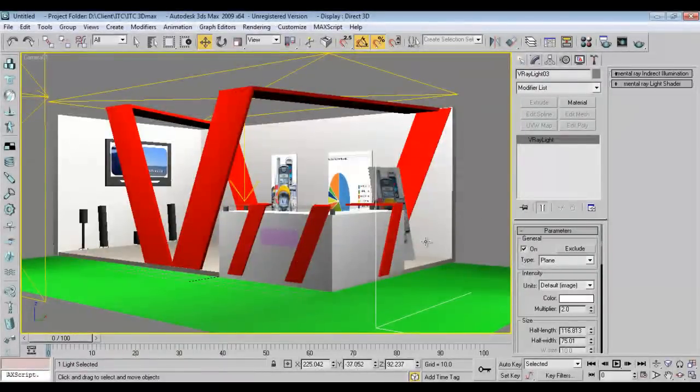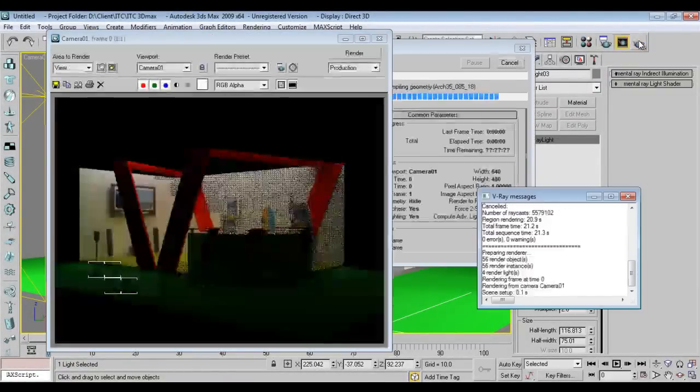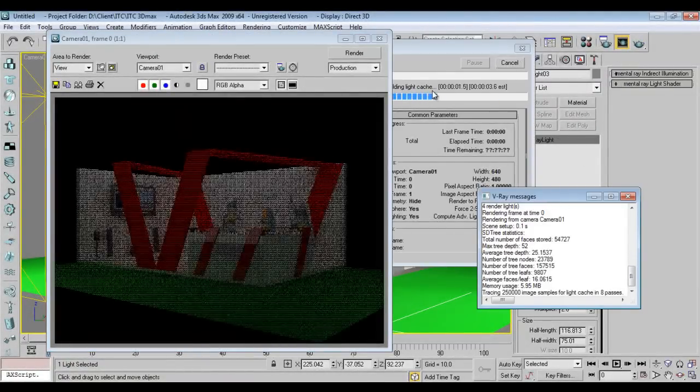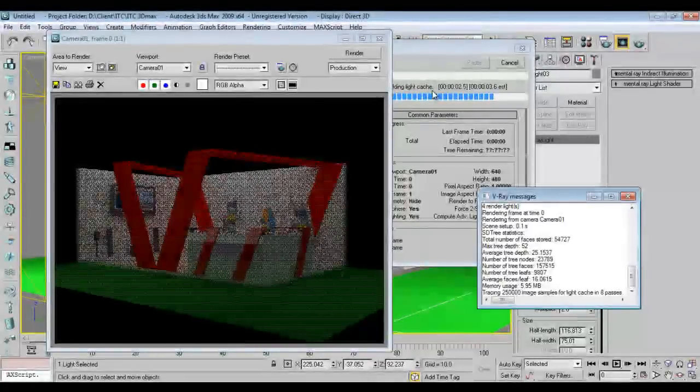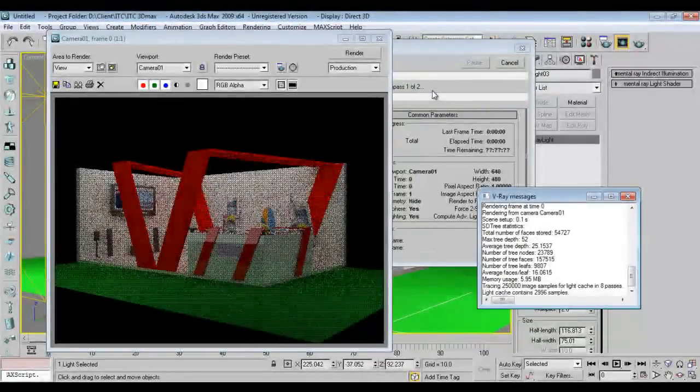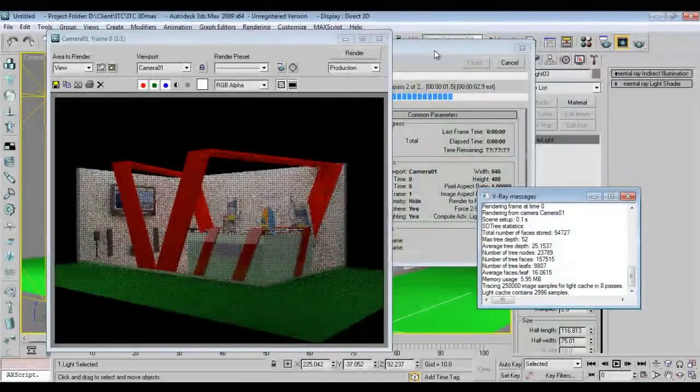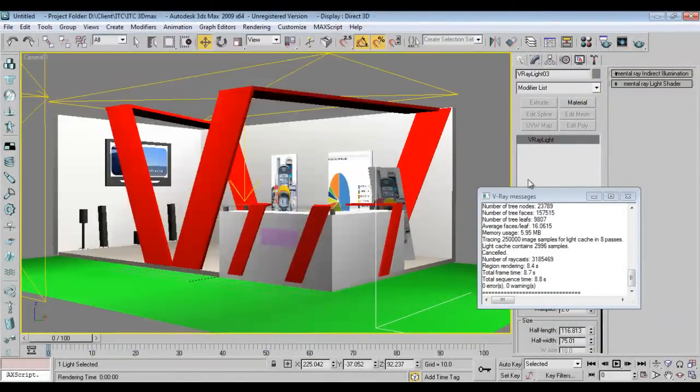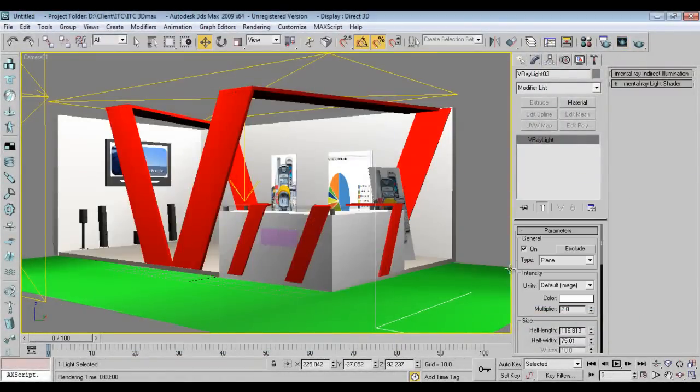Just check the render. Fine, this is the output. Generally I'll take a whole plane.